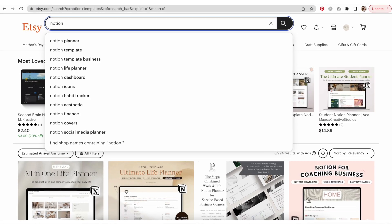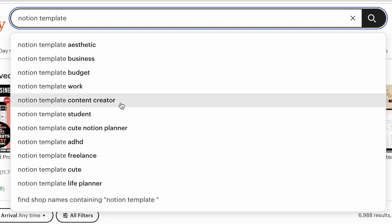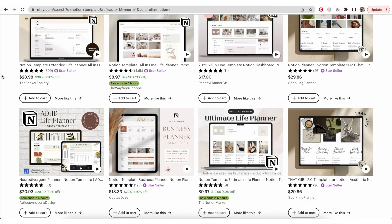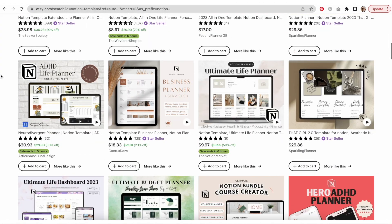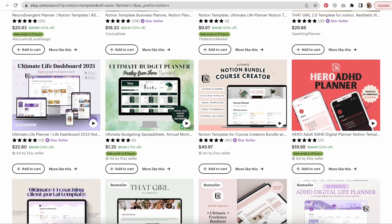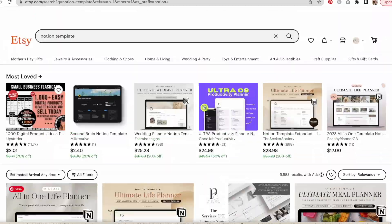Now let's cover what keywords you should be focusing on and which templates to sell. First, go to Etsy and type in 'Notion' — this shows you what people are searching for: Notion business templates, budget templates, work templates, content creator, ADHD, student, cute, freelance, life planner, and more. This is a great free way to find keywords. Looking at top-selling templates, they're usually life planners, 'that girl' templates, ADHD planners, business planners, and course creator templates.